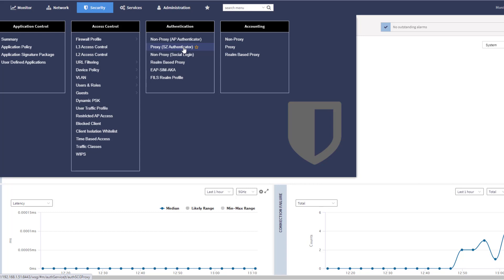So we could set up the SmartZone to communicate with the authentication server directly, and it actually, in some cases, can simplify the authentication server configuration because you only have to specify the controllers as clients to communicate on the authentication server backend. Whereas on the non-proxy backend, you have to define any AP that is going to be communicating in with the authentication server. There's pros and cons to both.